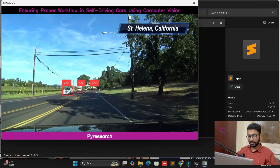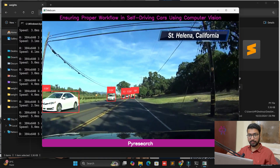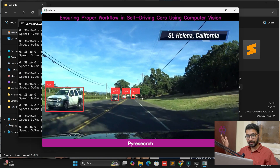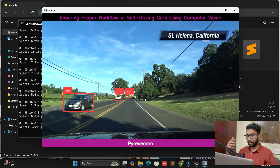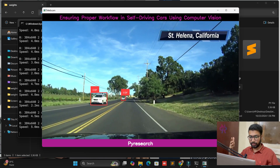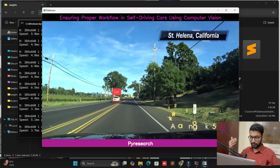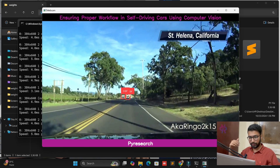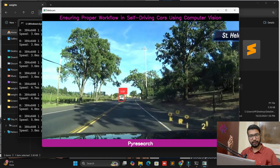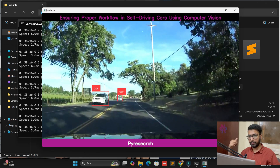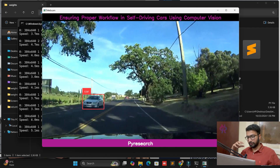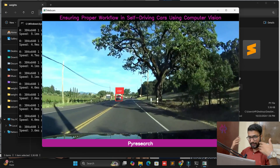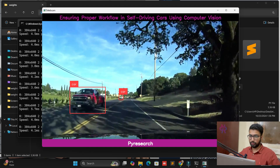Welcome back to this channel. In this video we are exploring a self-driving use case. You can see my screen — we are creating a real-time use case with YOLO v11, a dataset from Roboflow, and OpenCV. You can see our car working on the road. Let me guide you step by step from scratch.